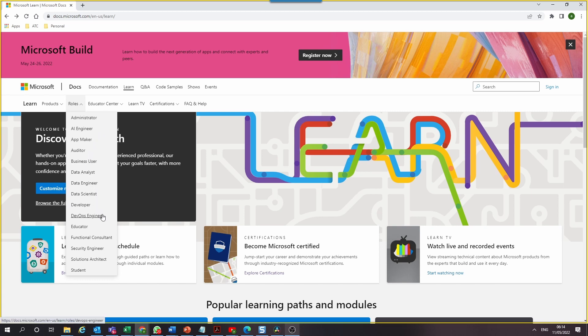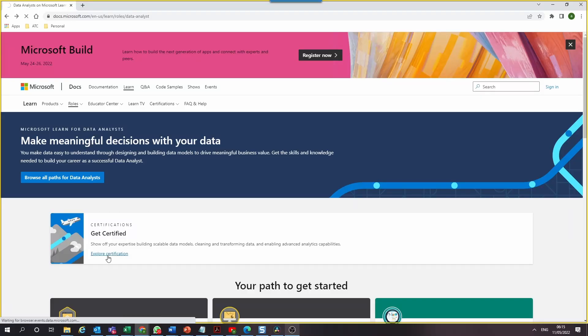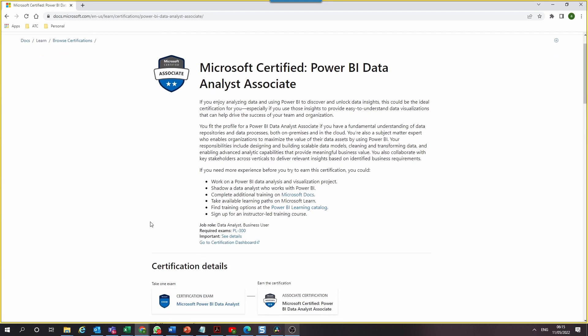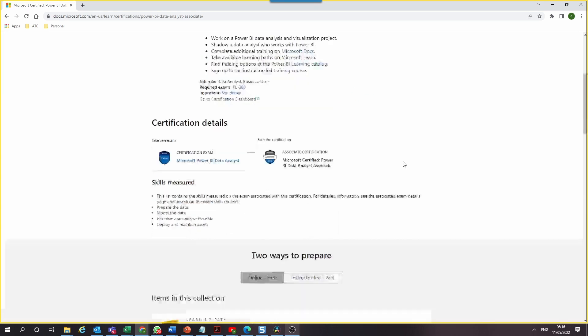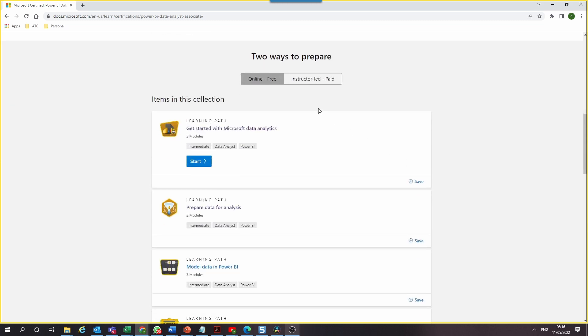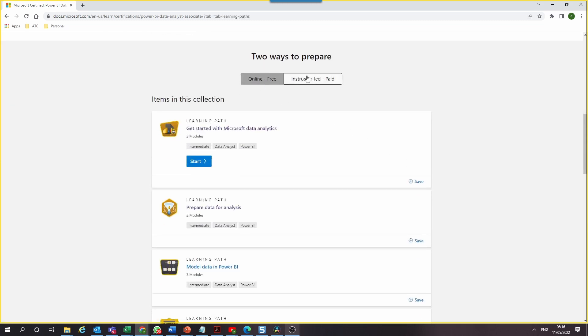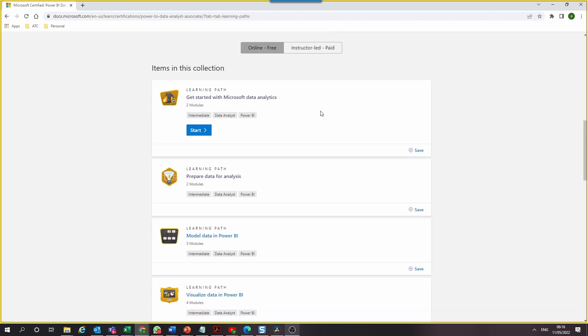Each role has its own professional certificates and learning paths. If you choose data analyst, for example, you'll find courses for the Microsoft Certified Power BI Data Analysis Associate. Selecting that and scrolling down, there are two ways to complete your learning path: online, which is free, or instructor-led, which is paid. For the purpose of this video, choose the free online option.